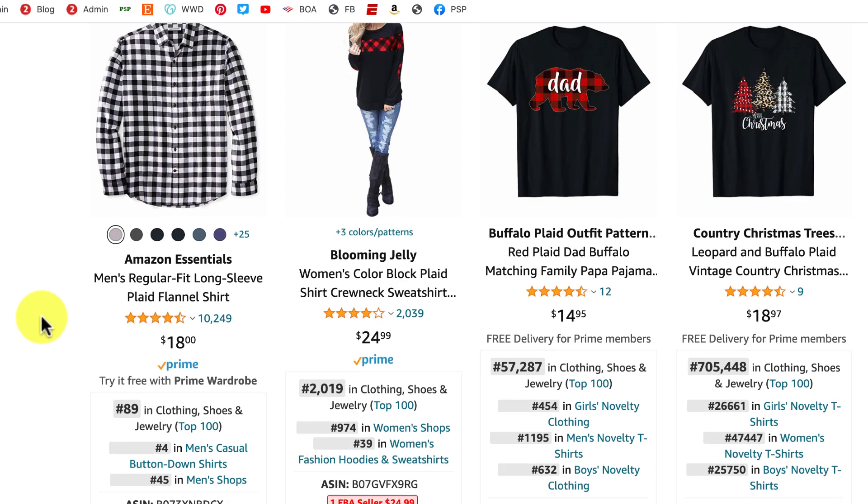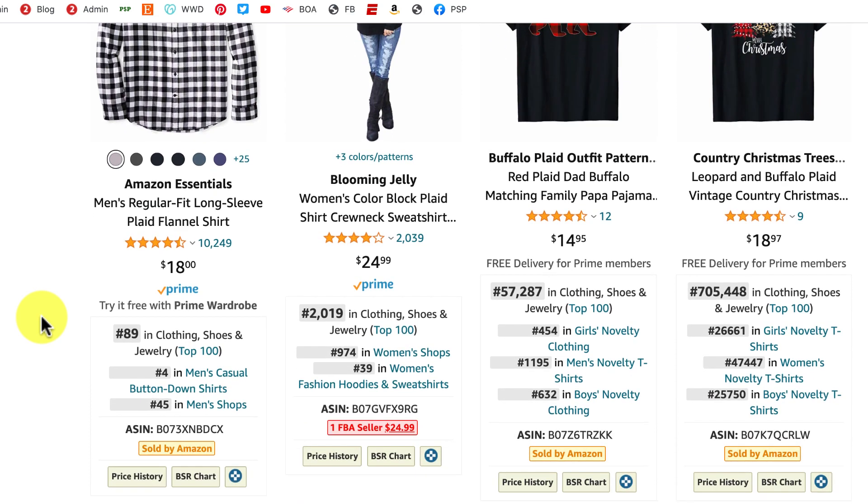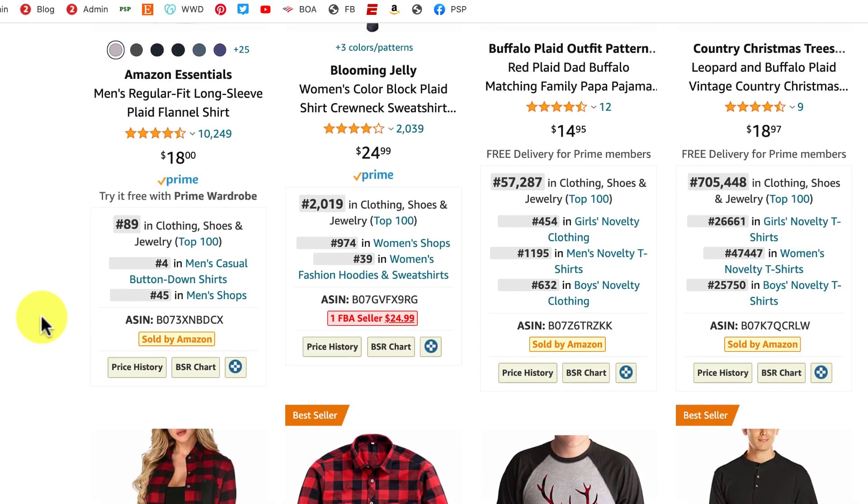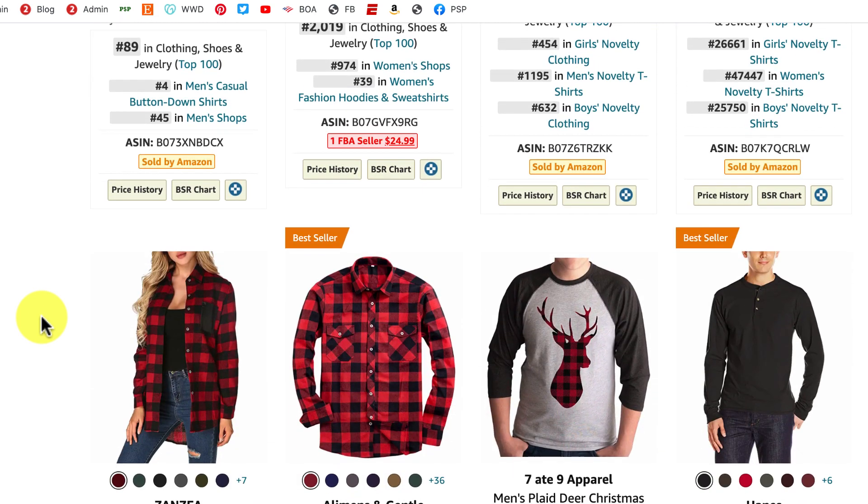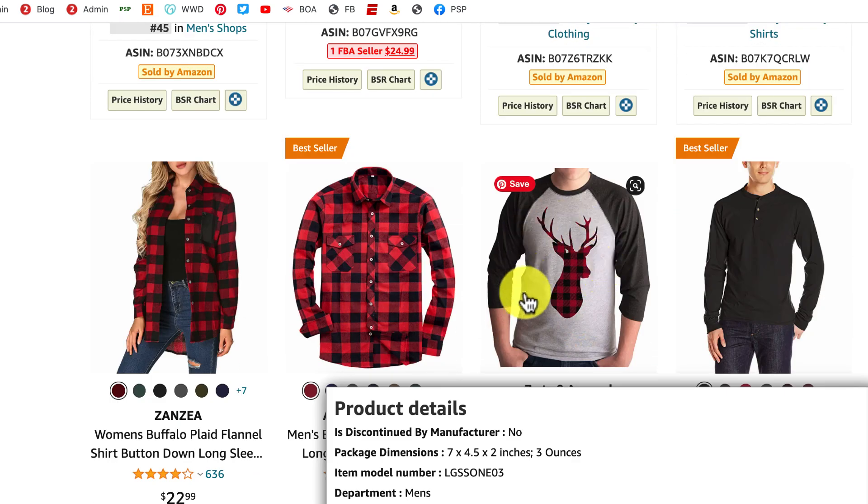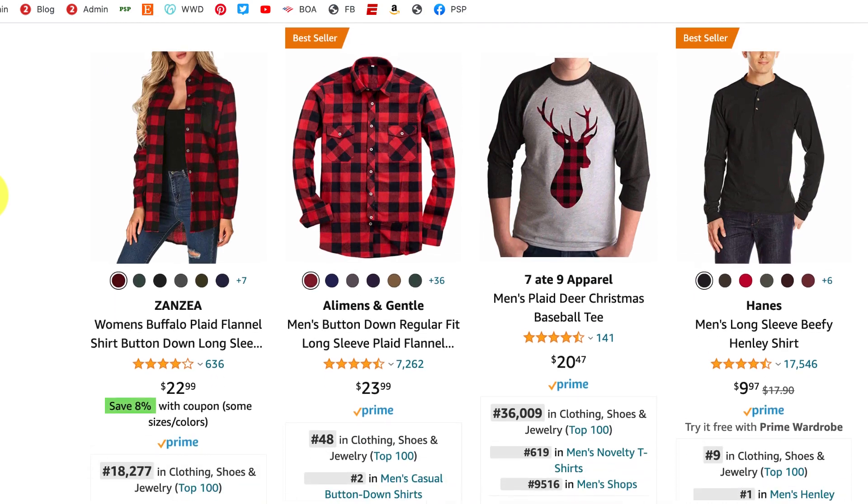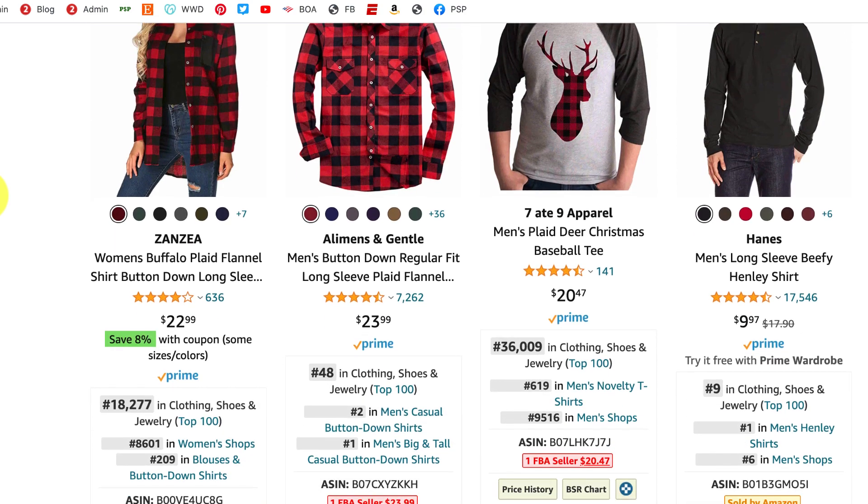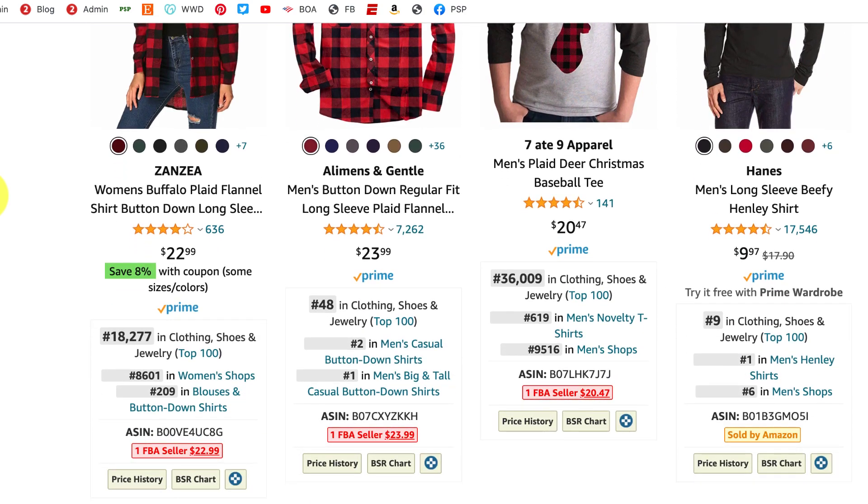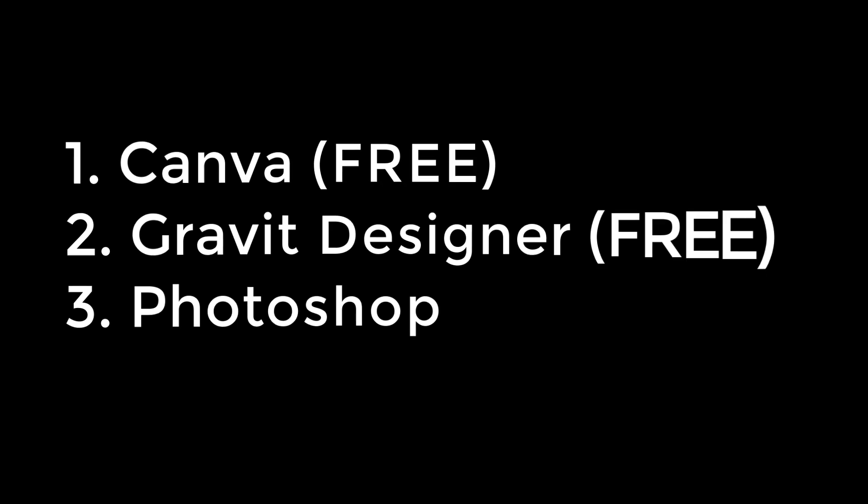It's really about being creative and finding different ways to use this pattern instead of copying what everybody else is doing. I noticed a lot of people do the animals. That's been very popular, but try to think outside the box. I'm going to show you three different ways with three different software programs: Canva, Gravit, which are both free, and then Photoshop, which in my opinion is the easiest, but it's not free.